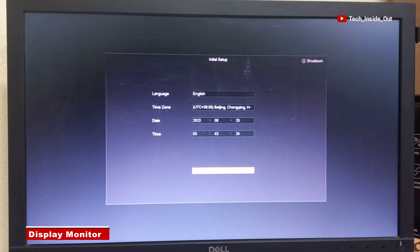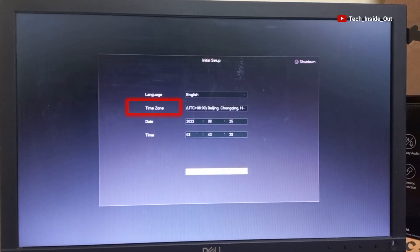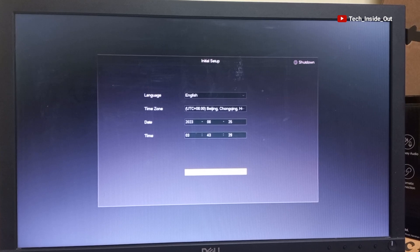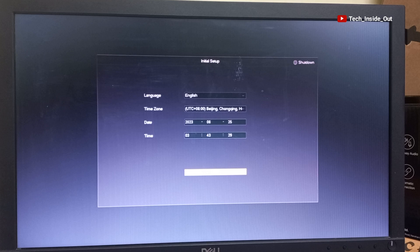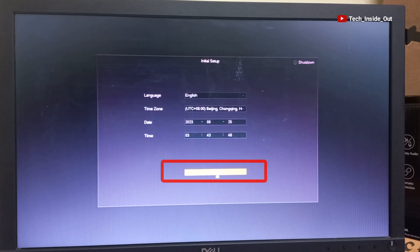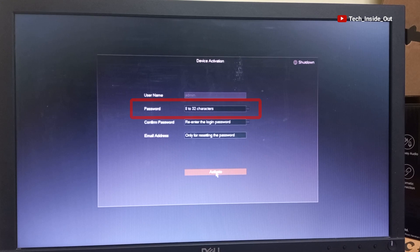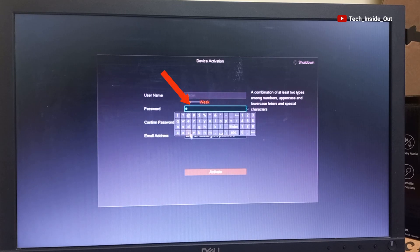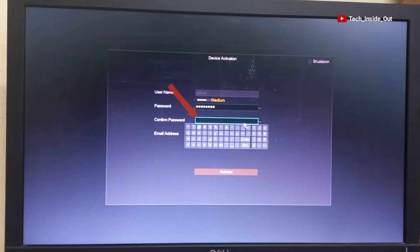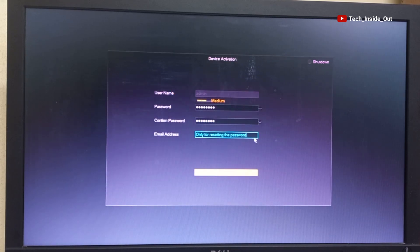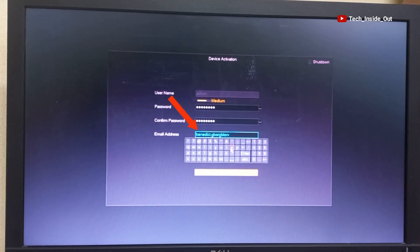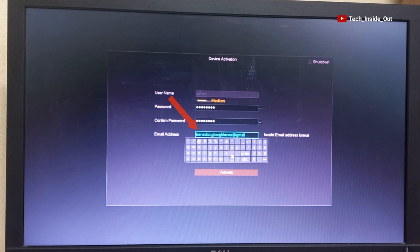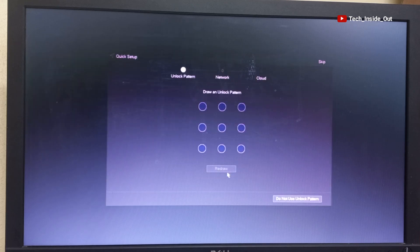Now we are expected to choose our language, the time zone, set the date and time. When you finish doing all this, you can just click on OK at the bottom here. At this point, you are required to set a user password to be able to activate the NVR. So I will just put in my password here. Confirm the password by repeating the first password I entered. I will put in my email address. And then activate my NVR.